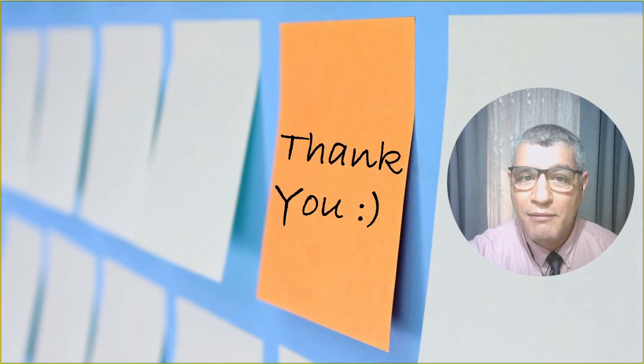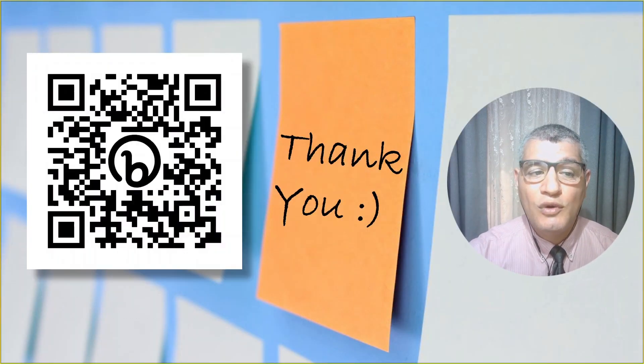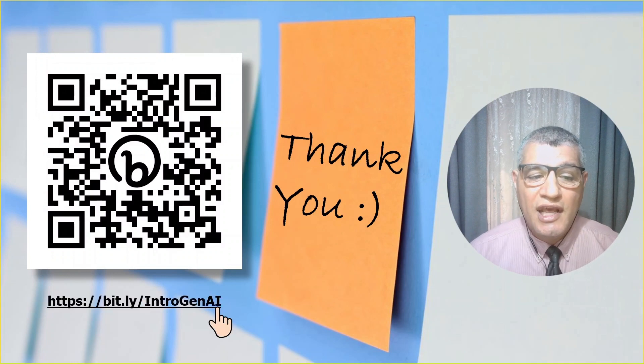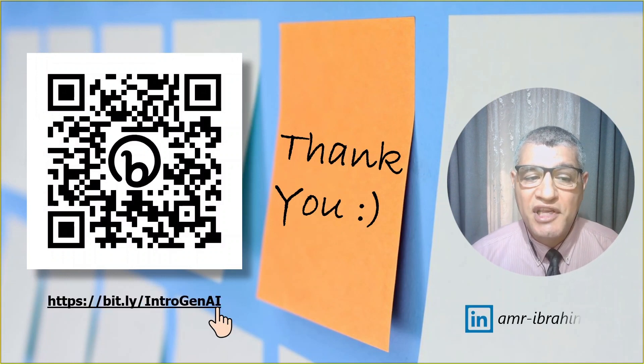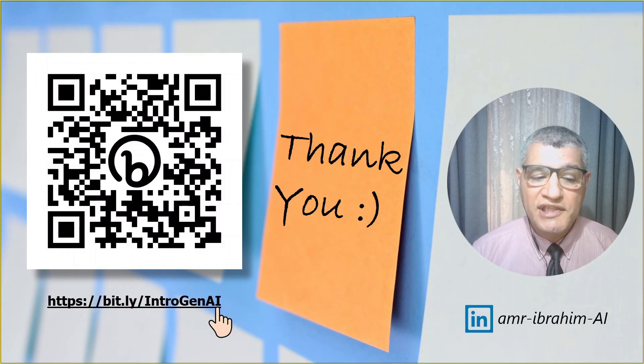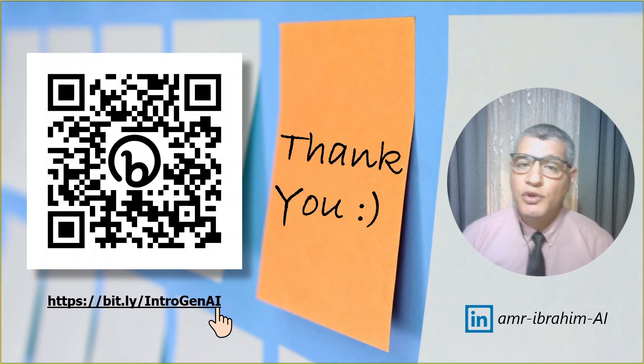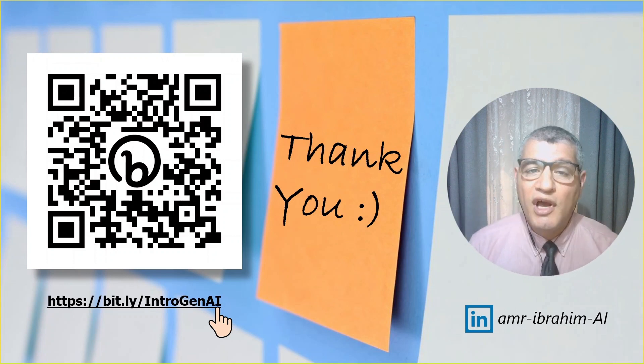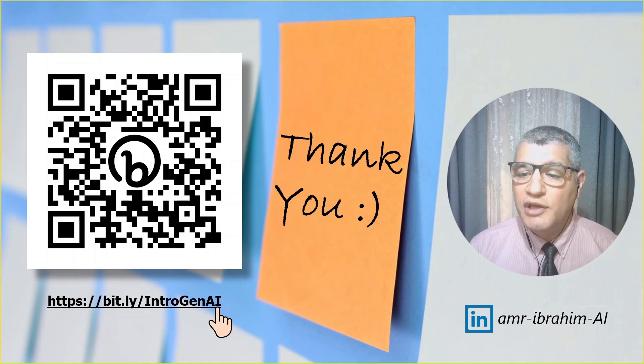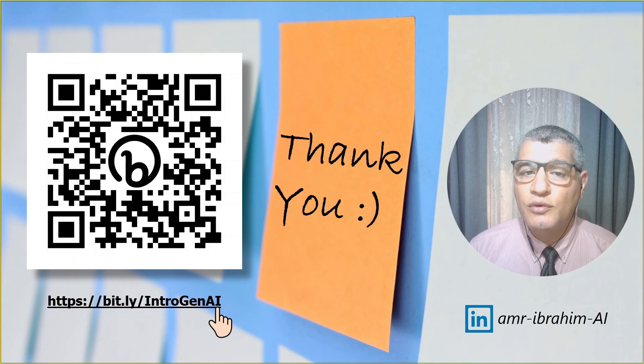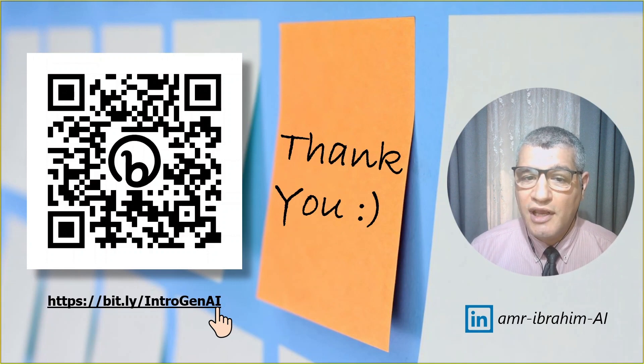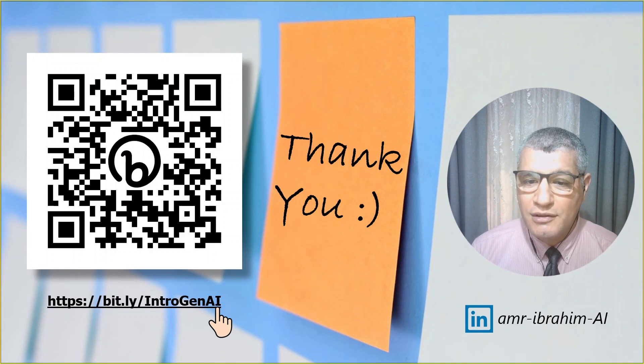Thank you so much for your time. Again, I am honored to be with you. You can download the presentation from this QR code or from this short URL, b.ly slash introgenai, and you can connect with me on my LinkedIn profile. Thank you so much.